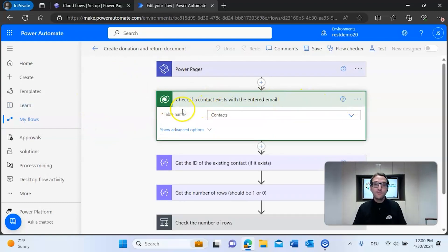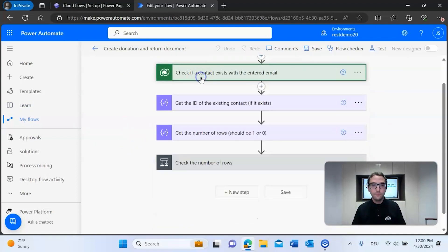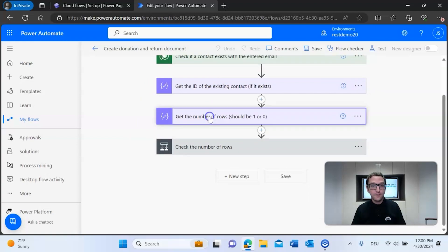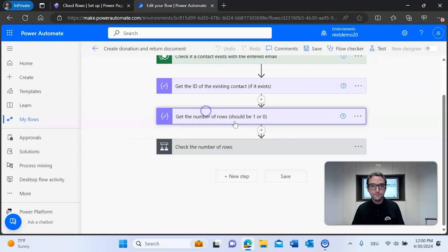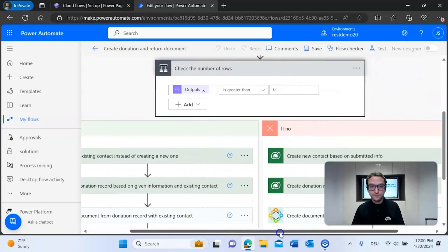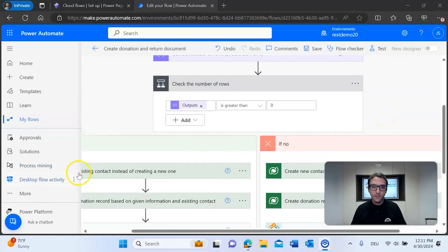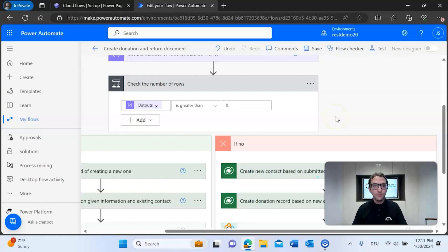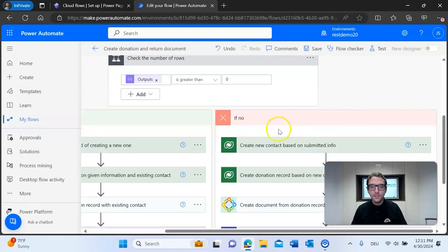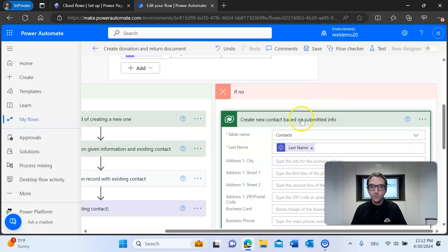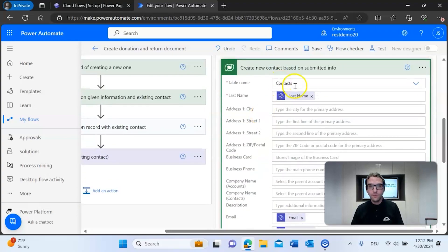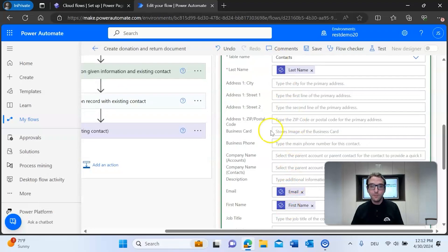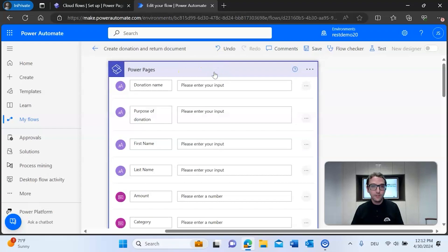We check if the contact exists by filtering the row, then get the ID of the existing contact and the number of rows, which should be 1 or 0. Then we check the number of rows to decide whether to go down the yes or no path. If it's a brand new contact not already in our environment, we go down the no path — creating a new contact for the donation record. We create the new contact based on submitted information using the contacts table, filling in last name, email, and first name from the first step's inputs.